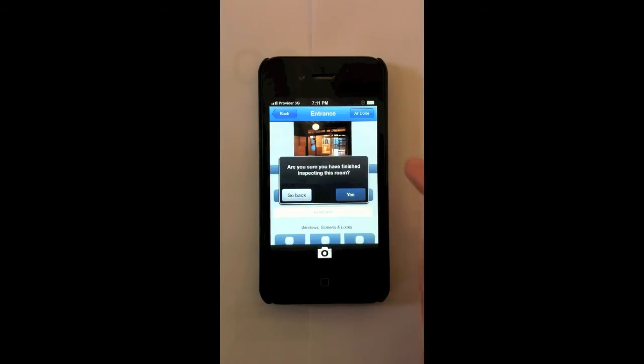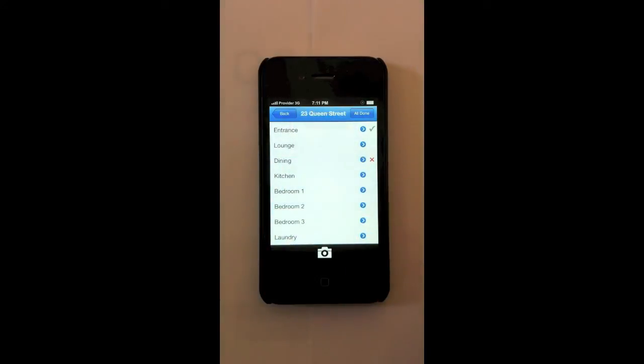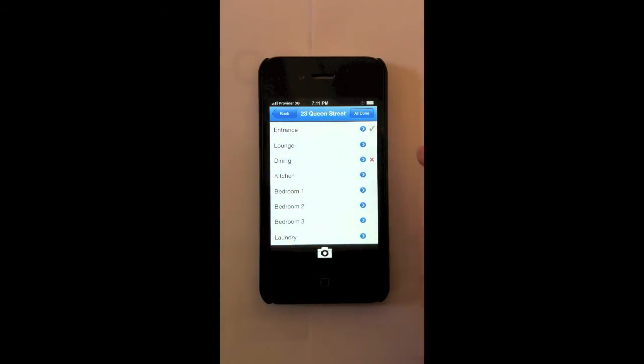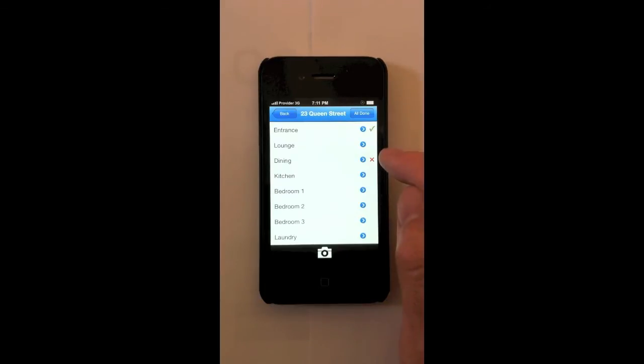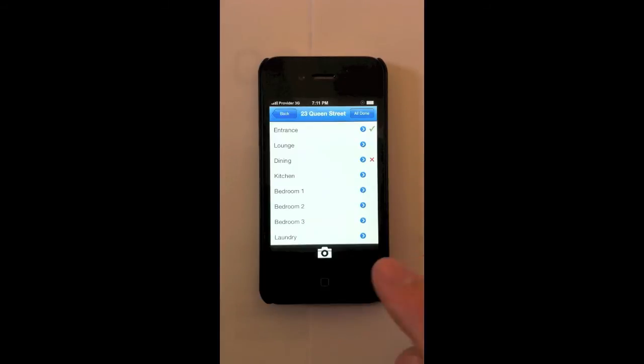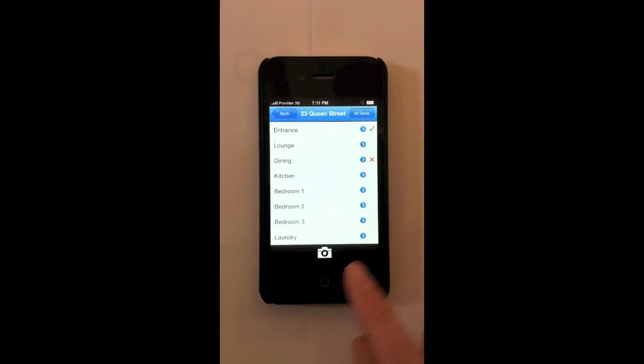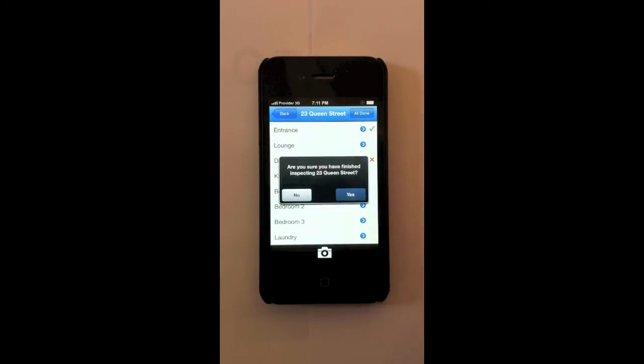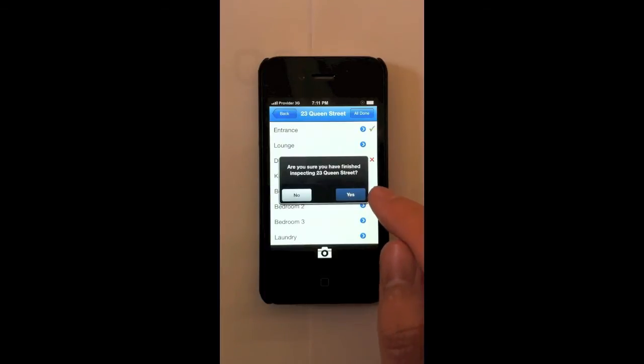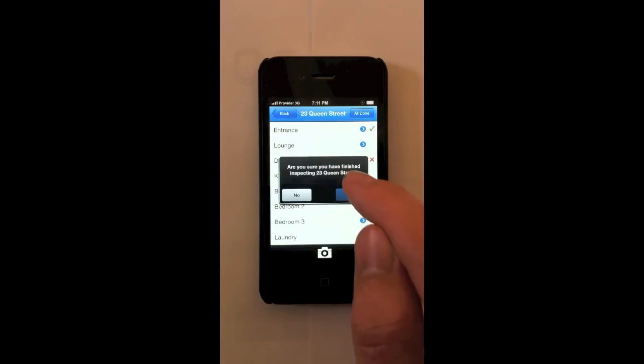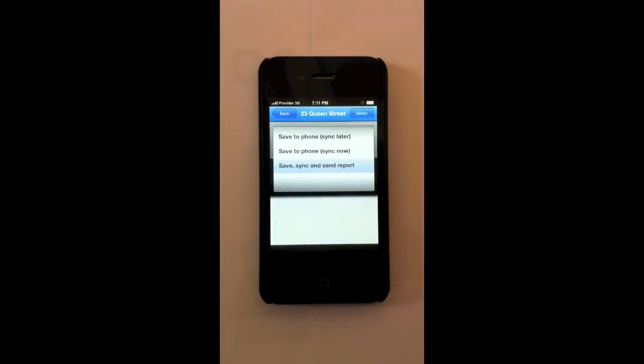Are you sure you have finished inspecting this room? Yes. Now there's three options here. Now you can see it's ticked entrance because I've already said I'm done. If you're halfway through it'll mark it with an X. If you haven't started the room yet it'll just leave it blank. Again you can add general photos and general comments for the inspection. I'm going to go all done. Are you sure you've finished inspecting 23 Queen Street? Yes.